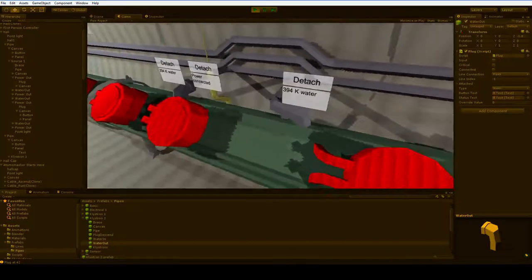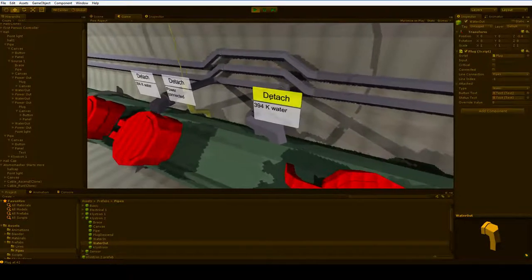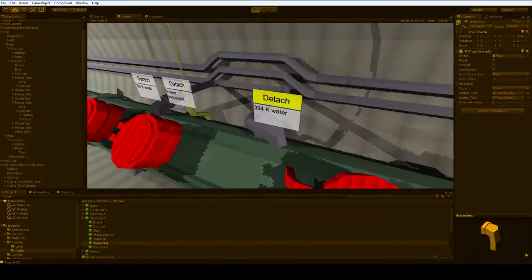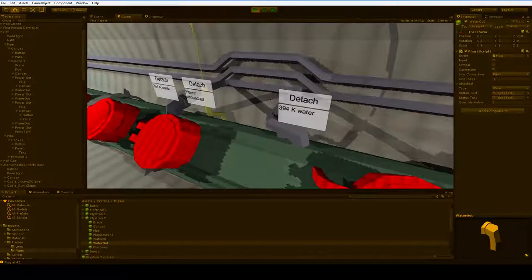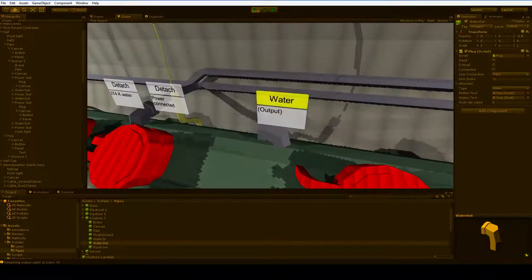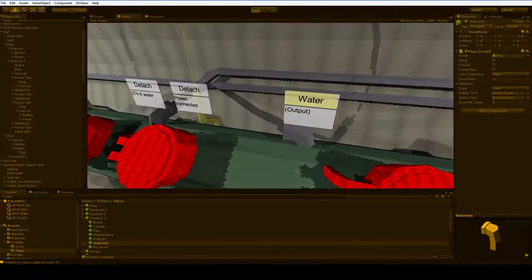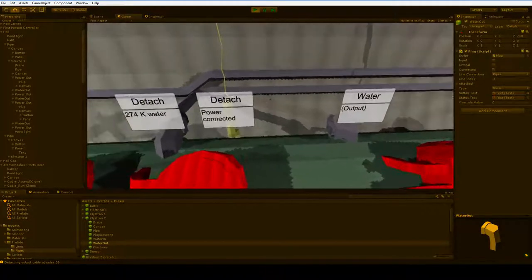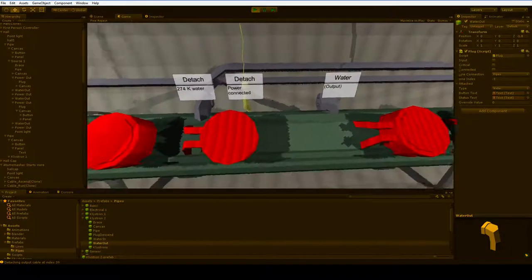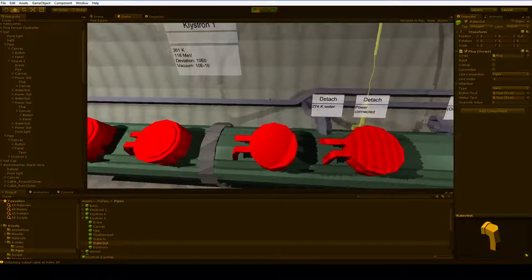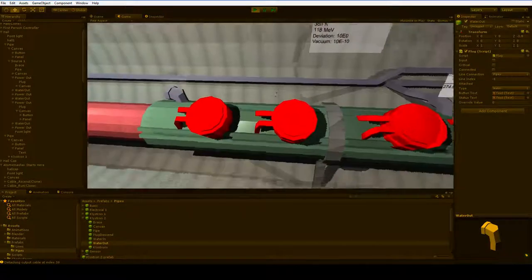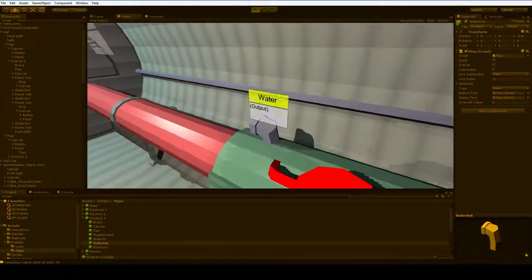Well, this is a stack-based system, so watch what happens when I detach this. Watch that 394 degrees Kelvin. 274 degrees Kelvin. That's right, it just substitutes in the next in the stack. So that's a nice way to control things. Keeps us nice and cool. And output, please.